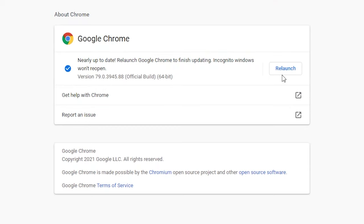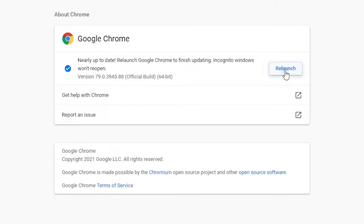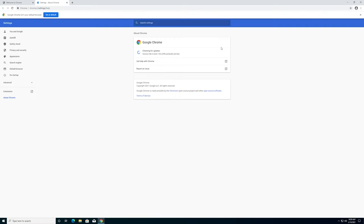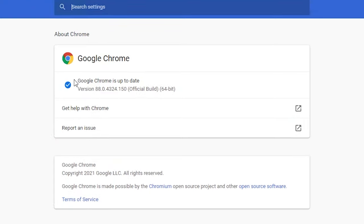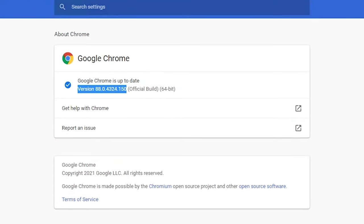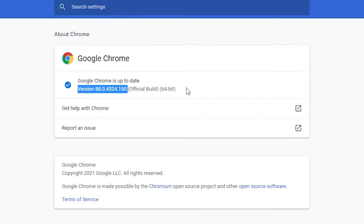We're going to go ahead and left-click on Relaunch. It's going to close Chrome and reopen it. Now you can see that Google Chrome is up to date, giving us the newest version number, the official build, and whether it's 32 or 64-bit.